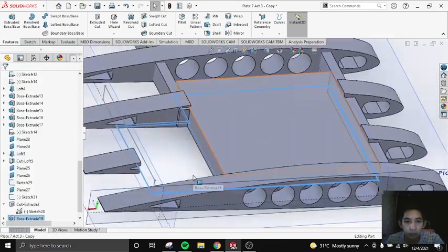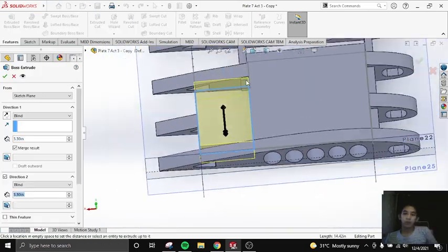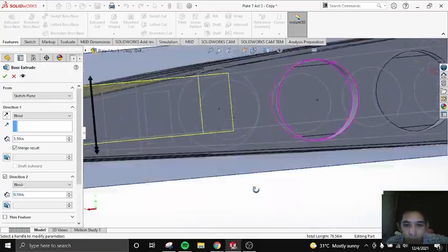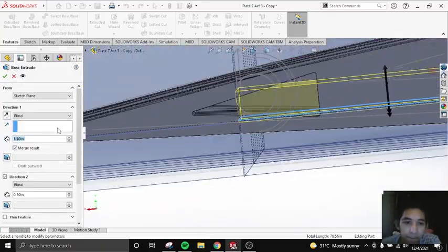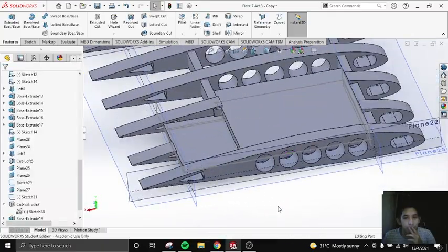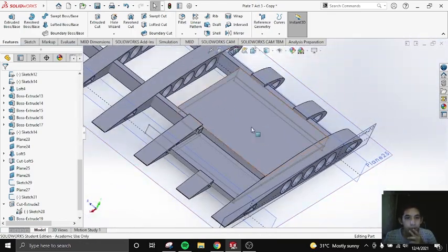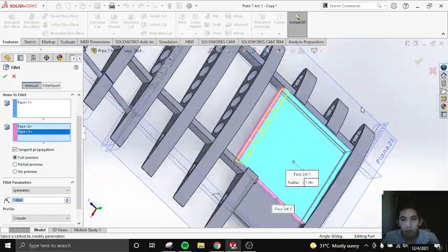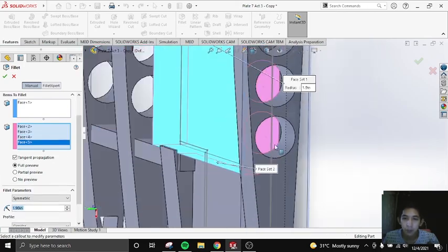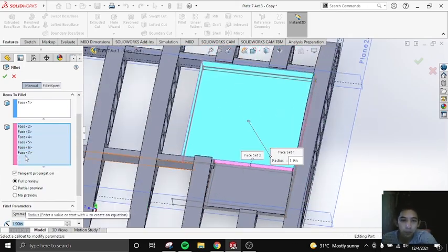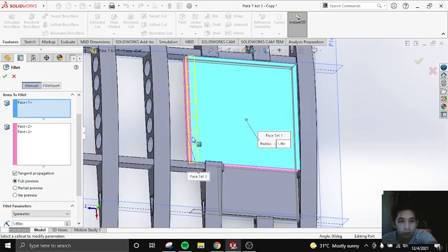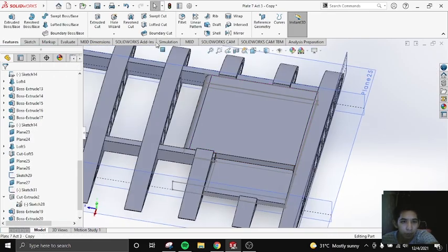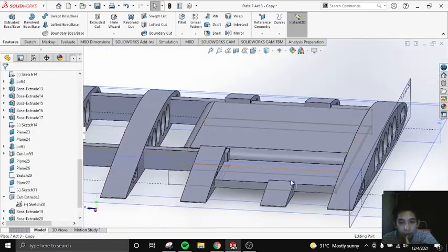Then you extrude another square, one big square and one small square. It's not really a square. Here I'm using fillet to adjust, to round the edges. There.